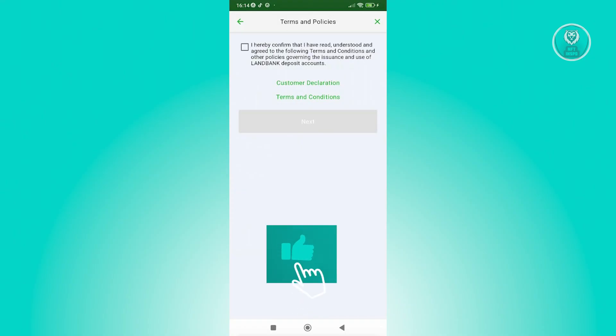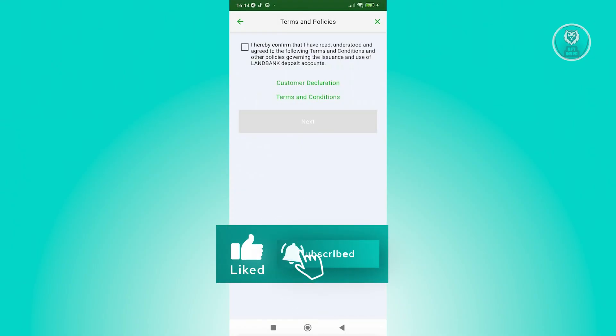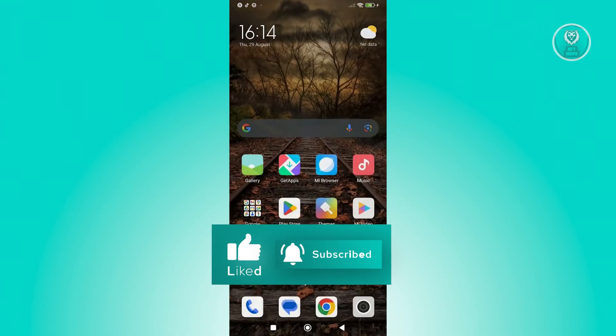So hopefully this video was able to help you. Like and subscribe to NFT inspo. Thank you for watching.